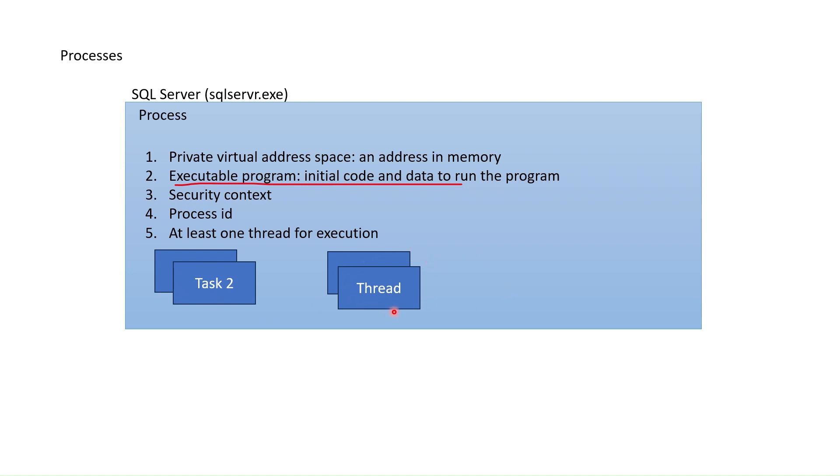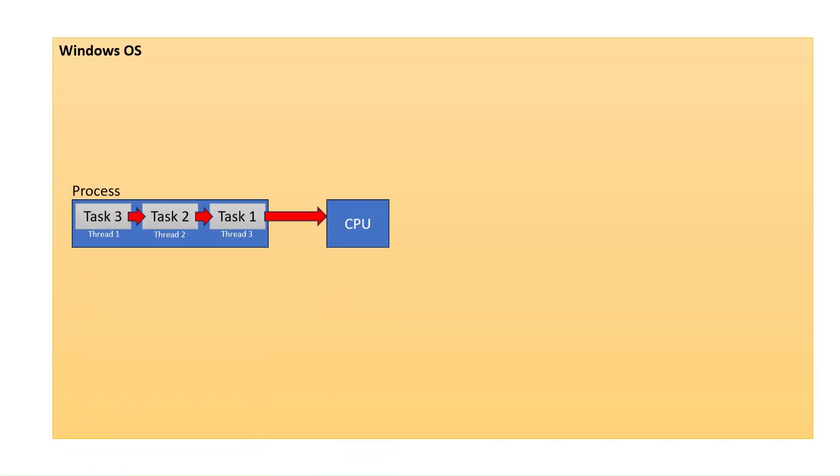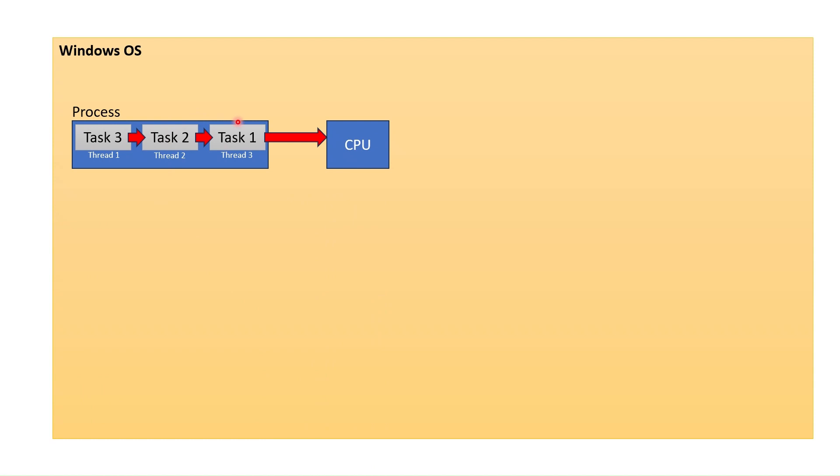From this, we can understand the thread is the smallest unit of execution to which CPU time is allocated. Several decades ago, operating systems had only one CPU and each task was put in one thread and was run one by one, one after another.